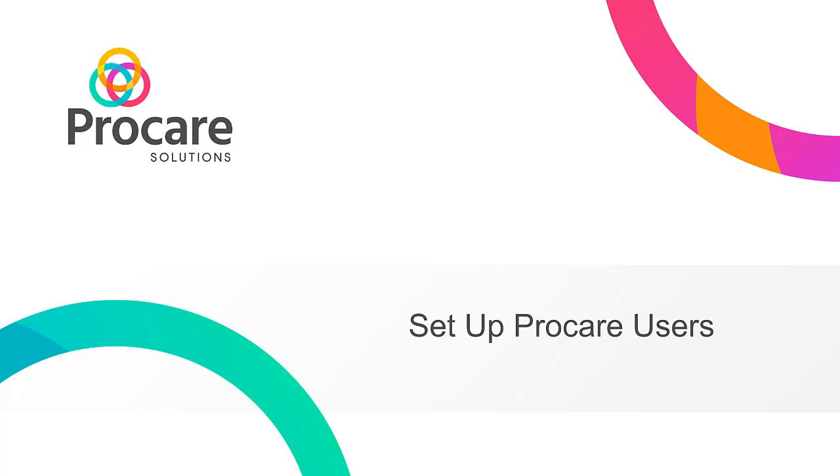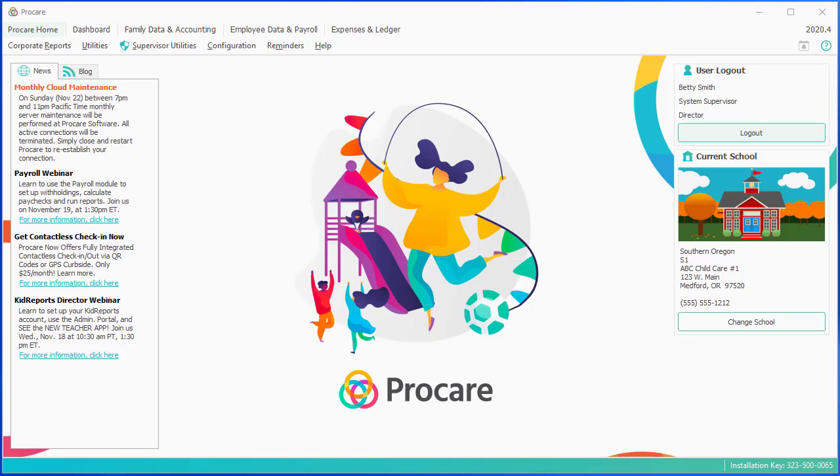In this session, you'll learn how to set up other people to use ProCare, known as ProCare users. These might be people like an assistant director or other staff members that will need to log in and do things in the system.